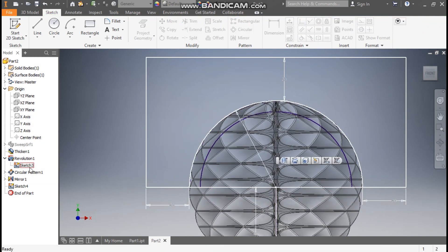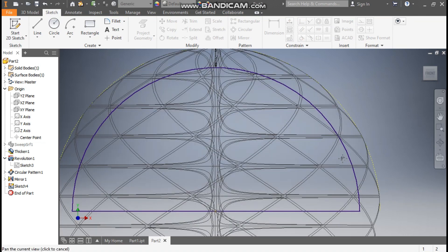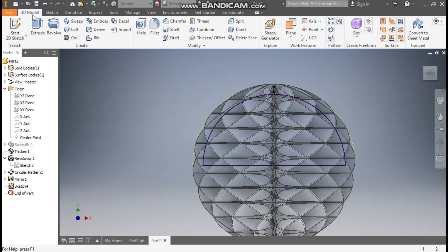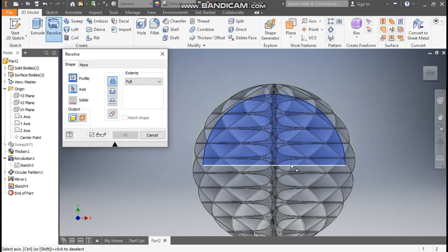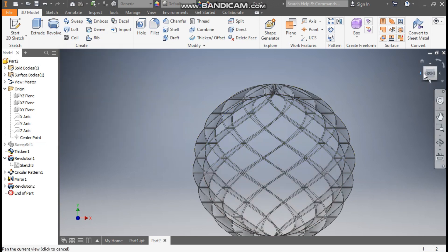Select Sketch 3 and turn off the visibility. Now only this sketch is left. Go to 3D Model, take Revolve, select this as the axis, and click on Cut. You can see the red portion — this will cut the inner profile. Press OK.